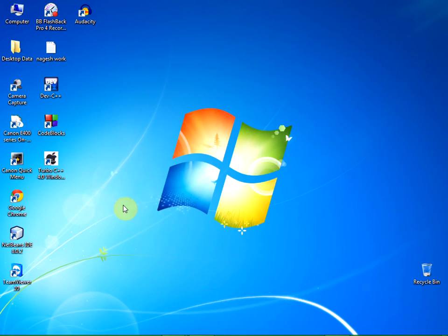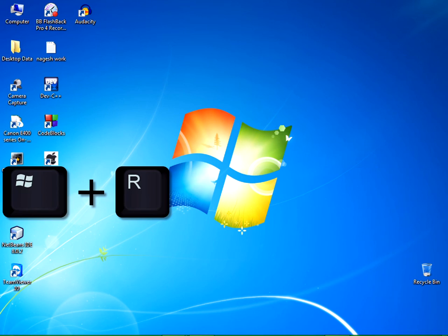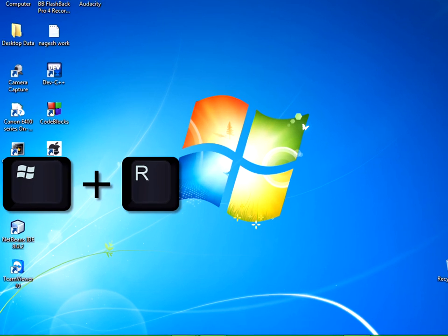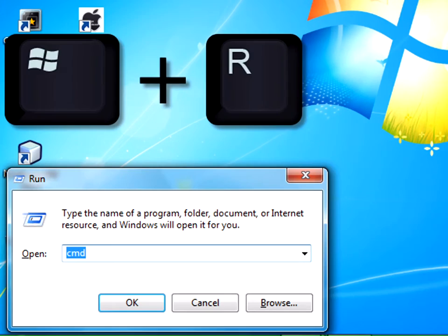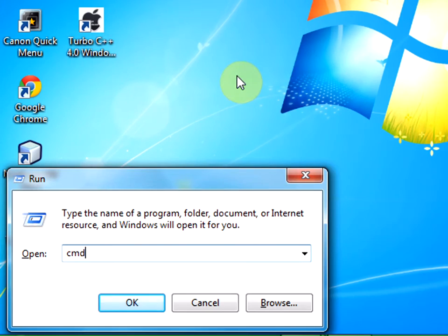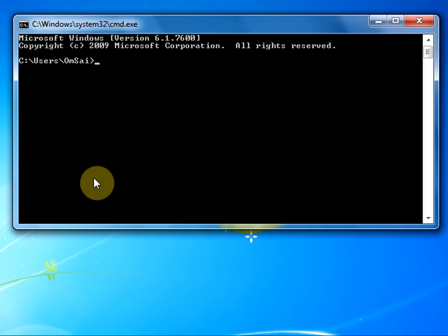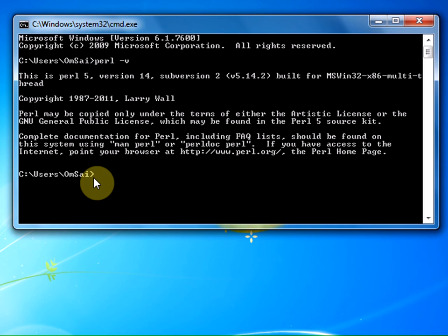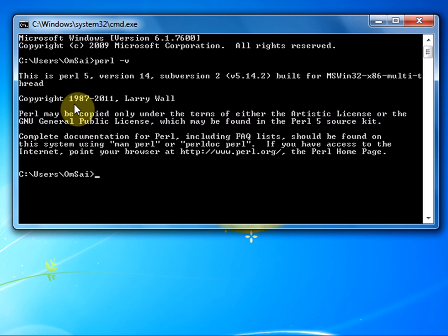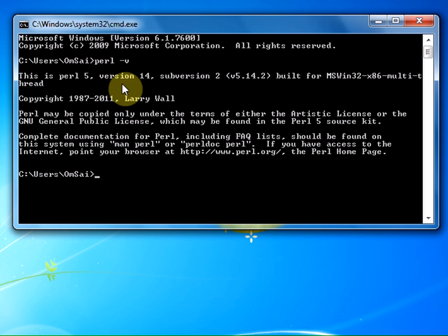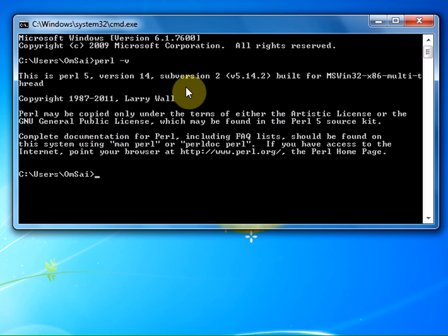Once again we shall check whether Perl has been successfully installed. I am pressing Windows+R and typing CMD to open the command prompt. Let us type 'perl -v'. You can see that Perl has been successfully installed. I get Perl version 5.14 subversion 2.